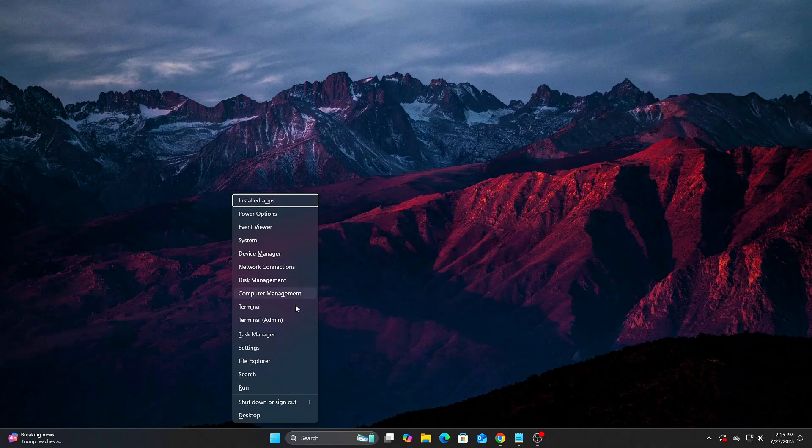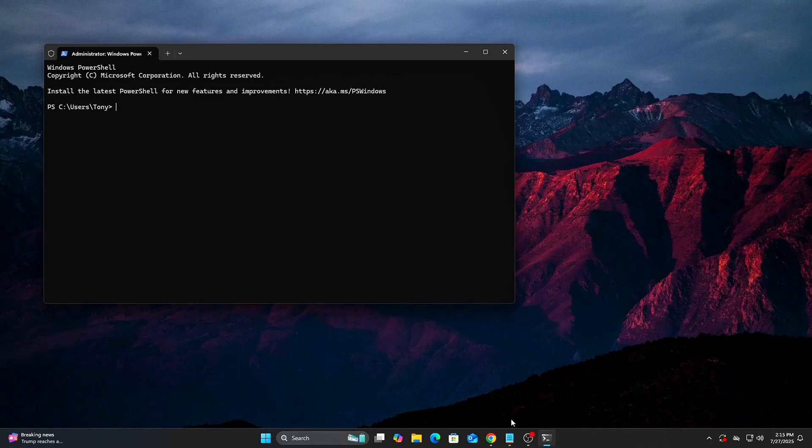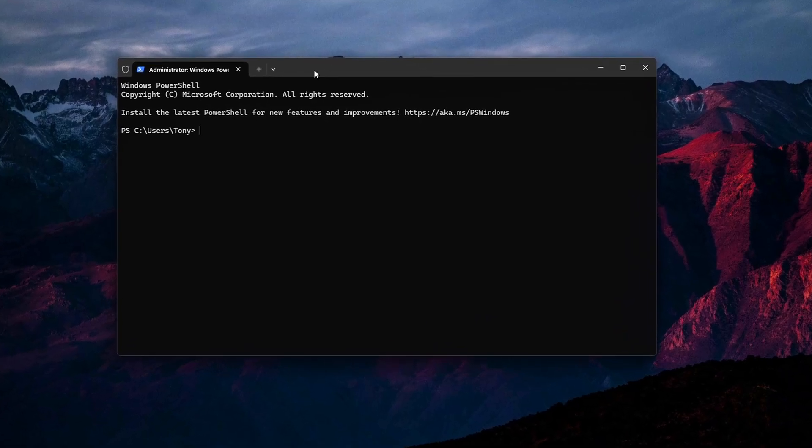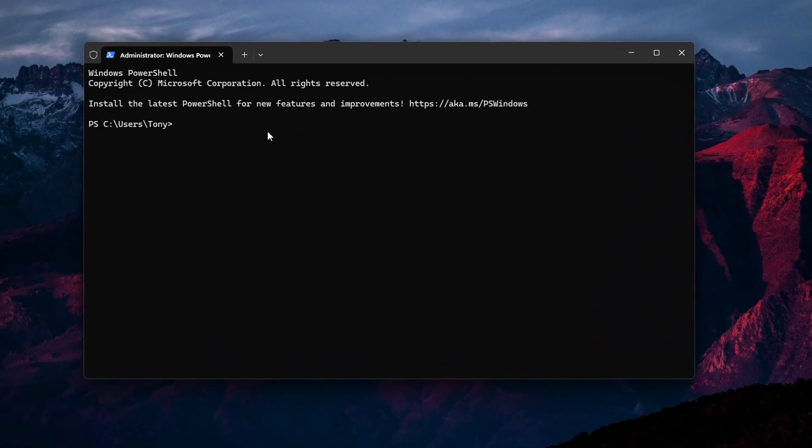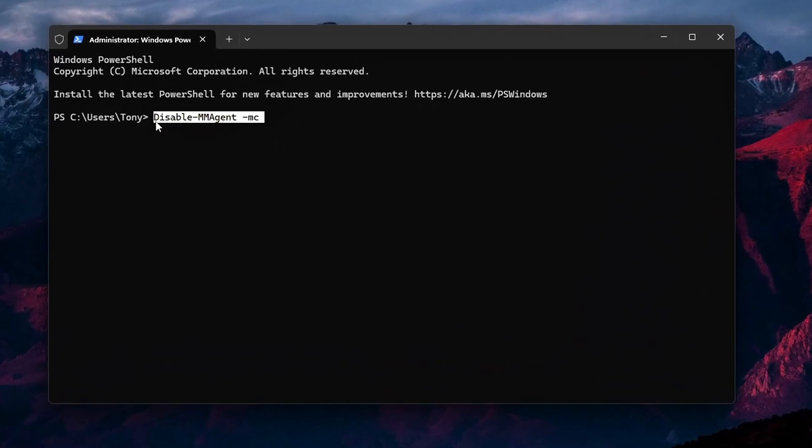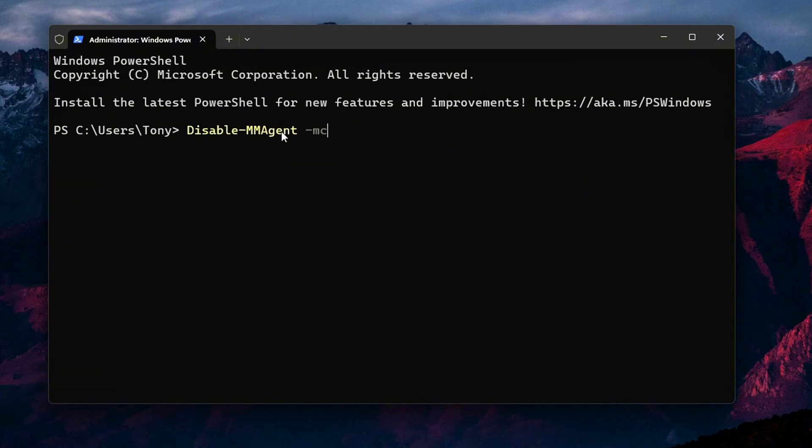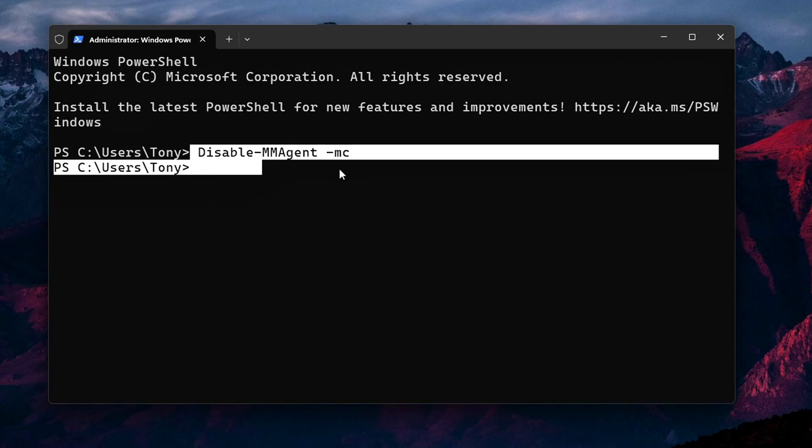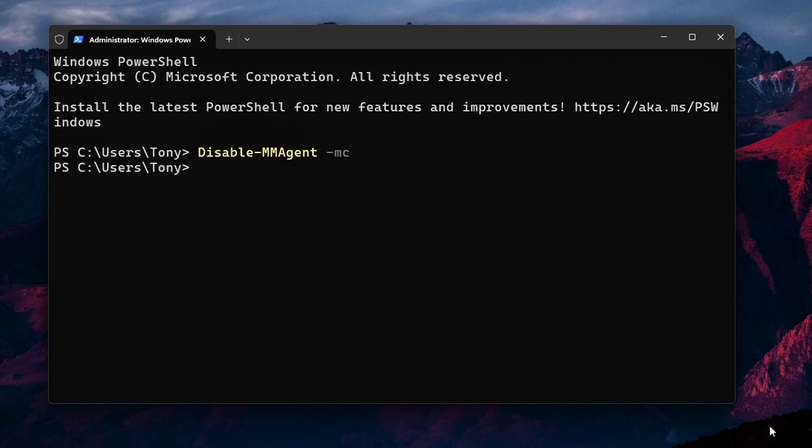Steps: Press Start, then type PowerShell. Right-click Windows PowerShell and select Run as Administrator. In the PowerShell window, type the following exactly: Disable-MMagent-MC. Then press Enter. It will silently apply. Now restart your PC to finalize the change.